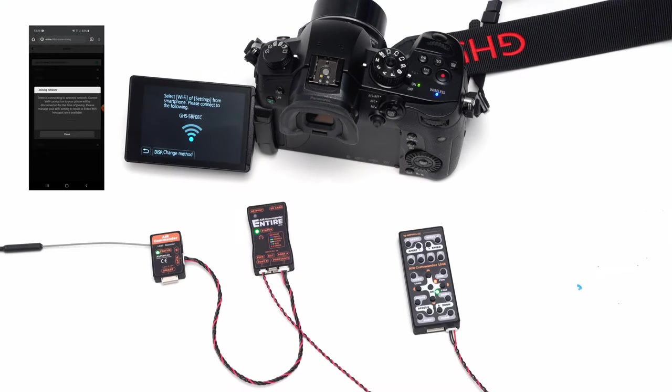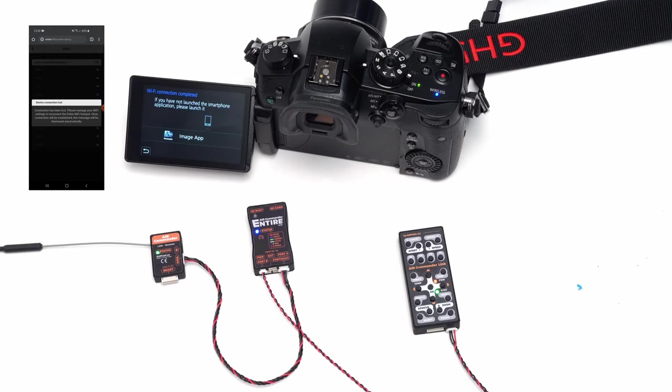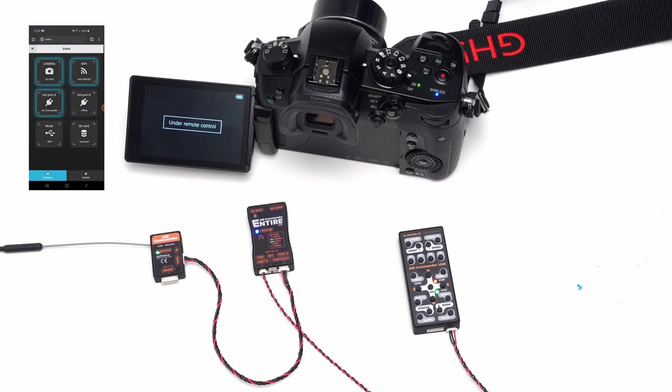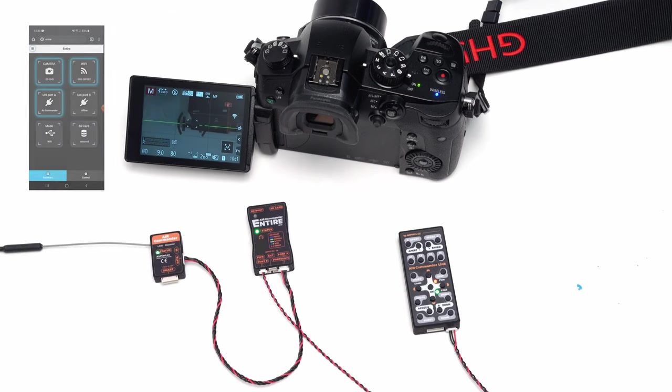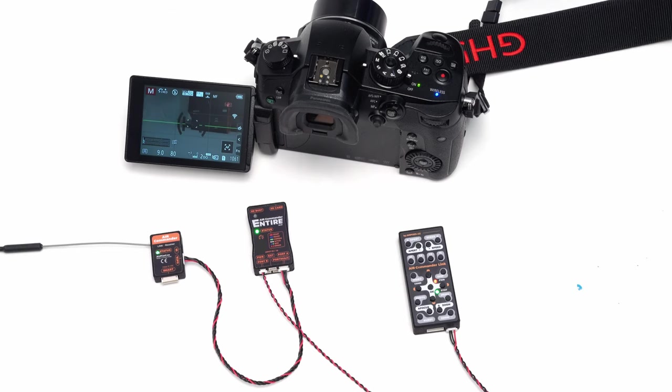Once pairing is done, you will never need to write down password or select camera hotspot. The Entaniya is continuously scanning available networks, and once camera hotspot is found, it automatically connects the camera for remote control.